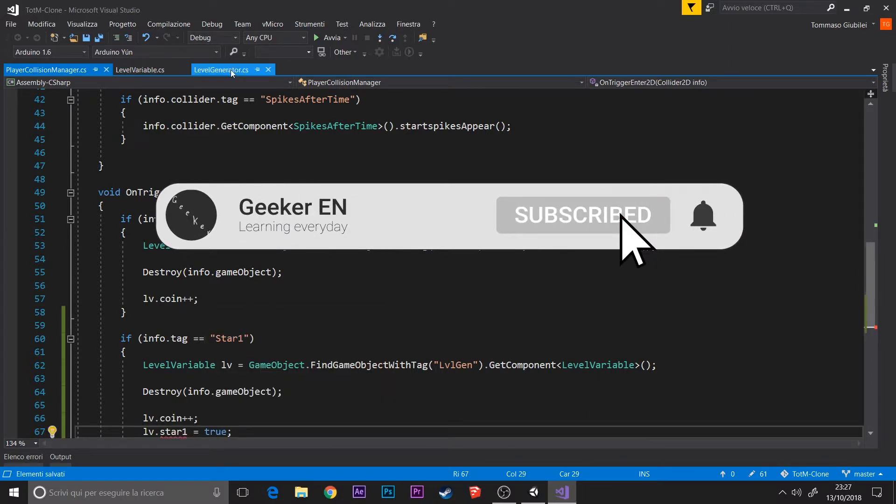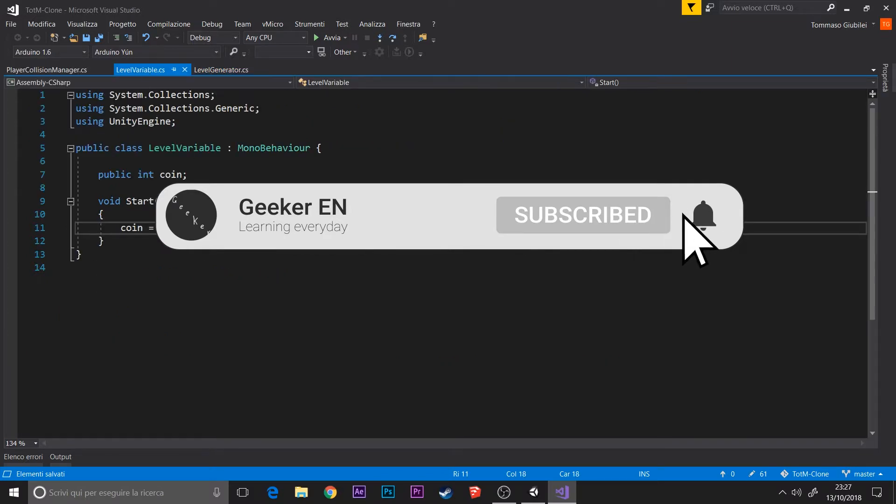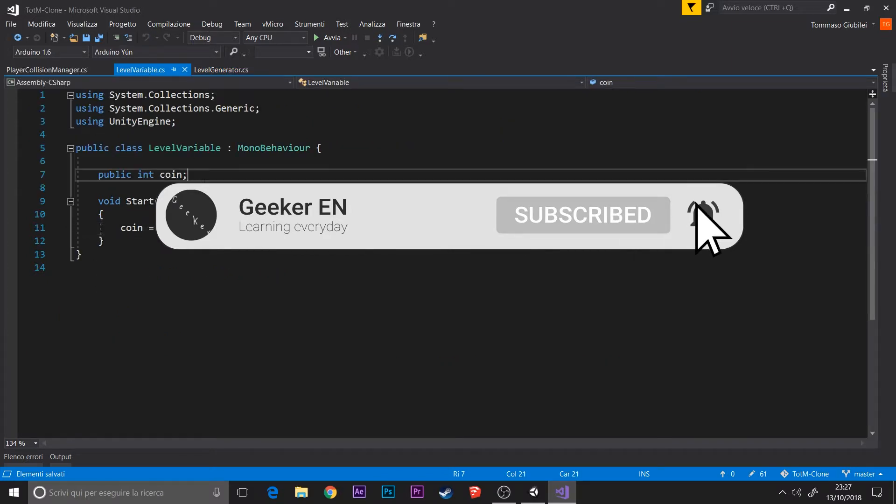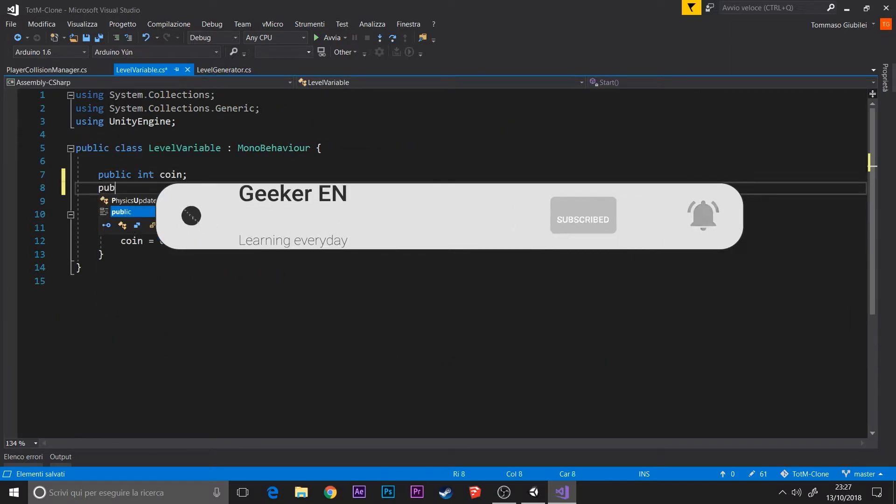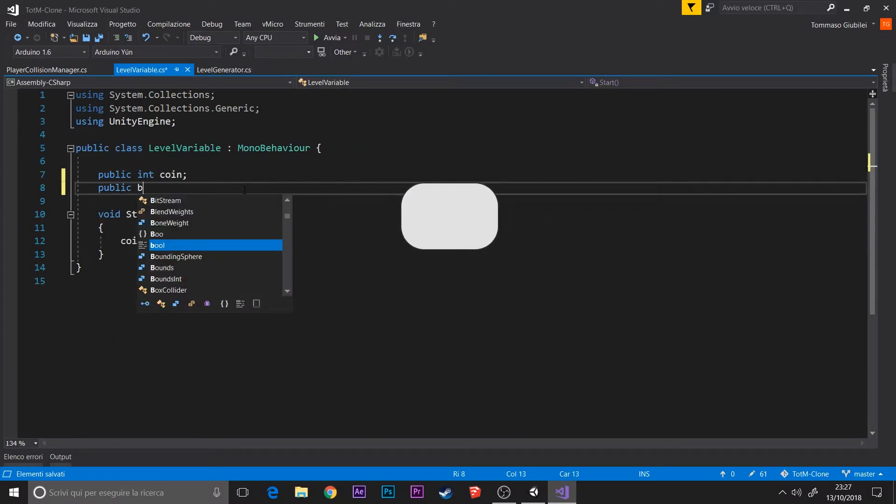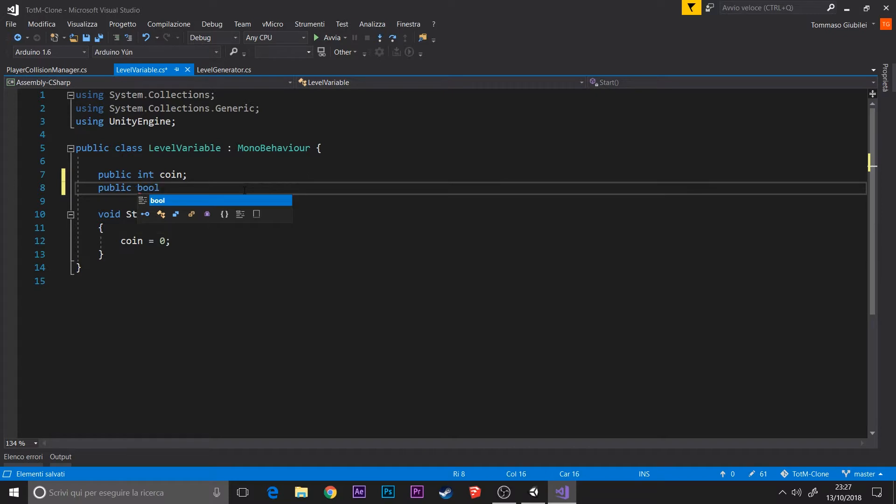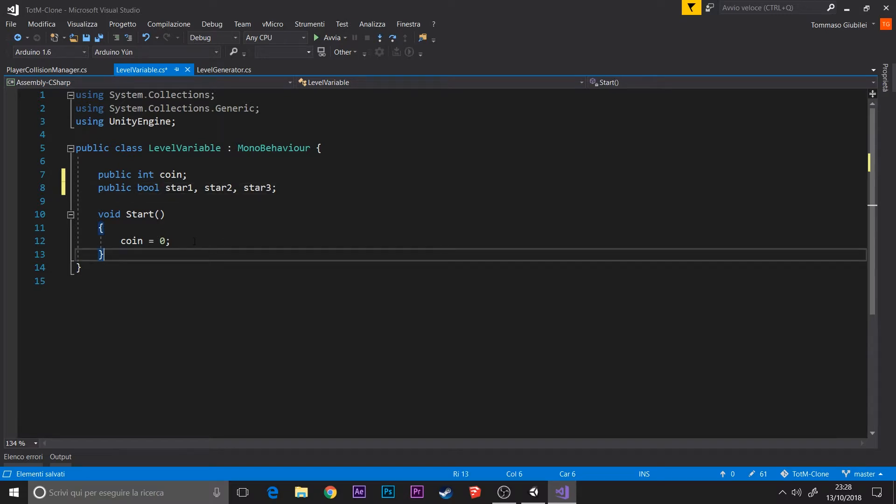Star2 and star3 for the other stars. In the level variable I create the three bools: star1, star2, and star3 to check what star has been selected and has been passed.